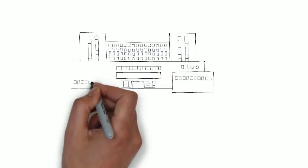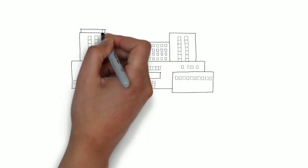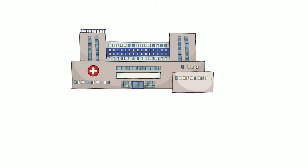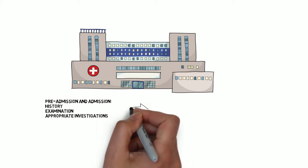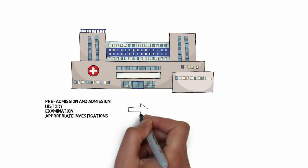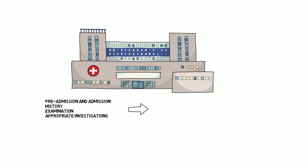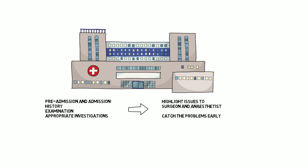Junior doctors clerk in the patients by performing a thorough history and examination, arranging for routine investigations, and they make sure outstanding results are chased. Junior doctors are often the first doctor to see a patient after admission to hospital. Their role is vitally important, as they need to ensure that their patient is safe to undergo anesthesia or surgery. Any problems they identify must be promptly highlighted to the surgeon and anesthetist. Early communication of problems can prevent late cancellations. Anesthetists like to know about any problems as early as possible.